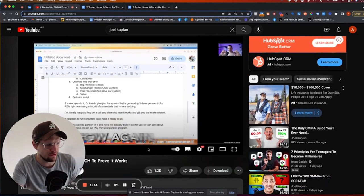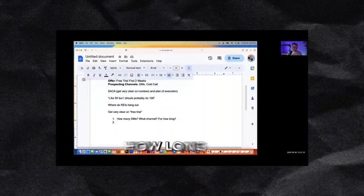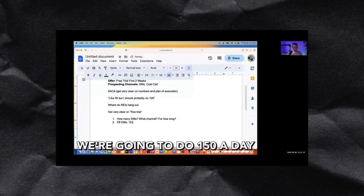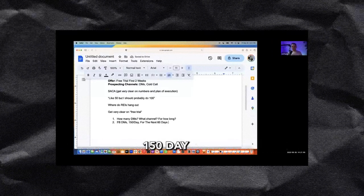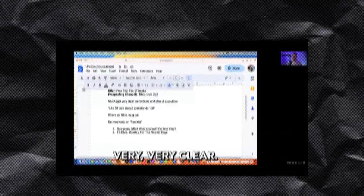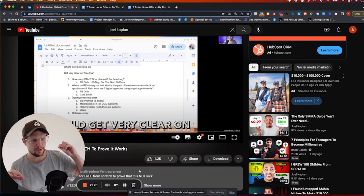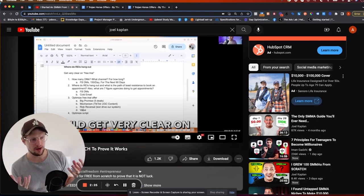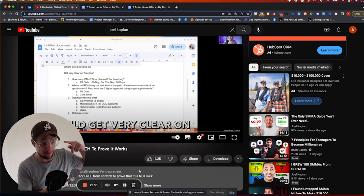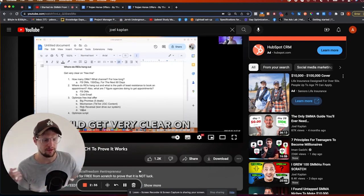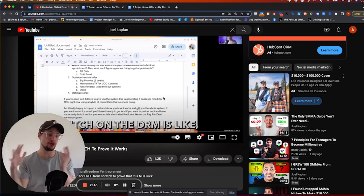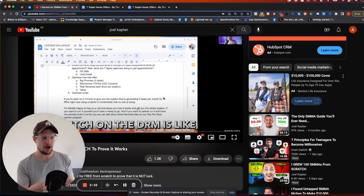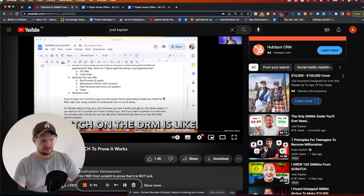The big thing I want to pay attention to is this — Joel built the guy's offer, and the biggest thing I see in a lot of agency programs is focusing on heavy numbers: how many DMs do I have to send per day to land the ideal client. Joel and many other coaches use the strategy of: big promise, mechanism, risk reversal, and value. So instead of saying you do UGC for everybody, you say 'I can generate five deals per month using a hybrid of content ads that no one else is doing.' It's basically dressing it up to sound cool.